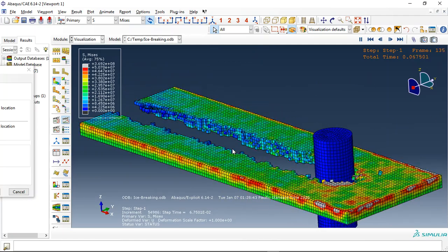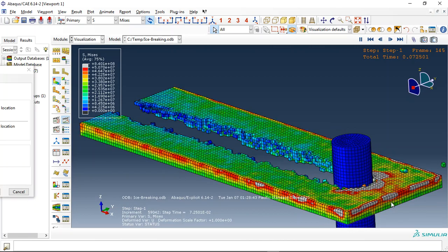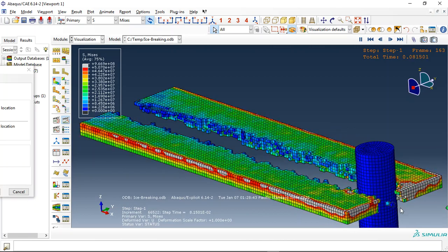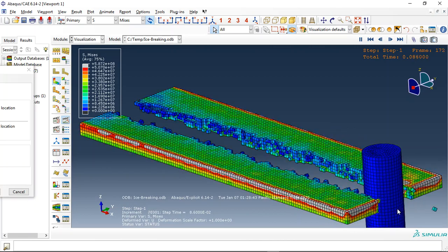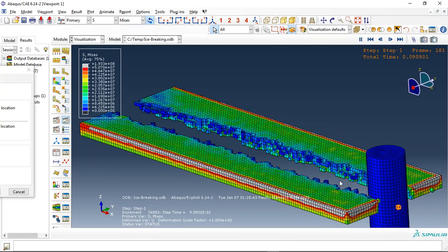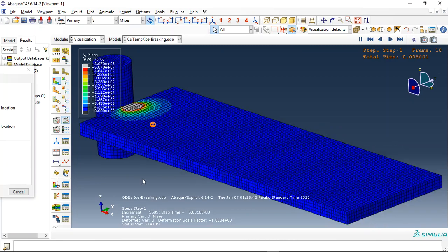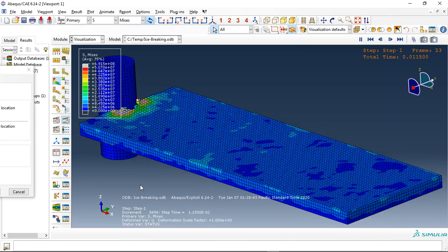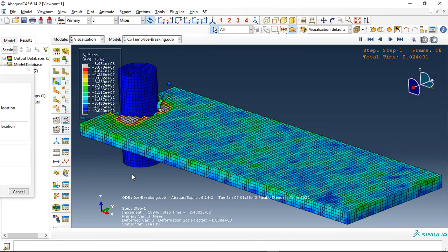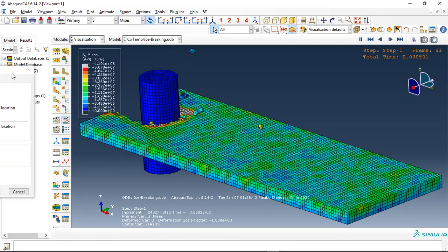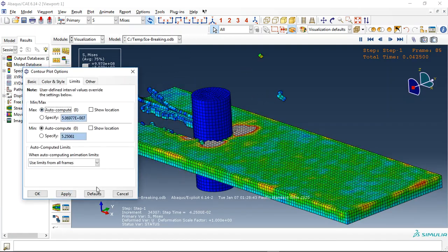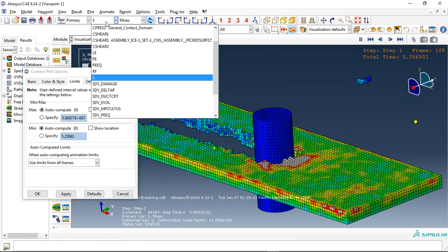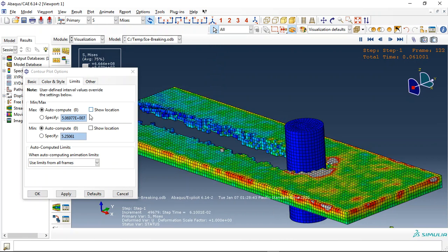This is the brittle fracture, brittle failure. We use the brittle criterion for this material, and this is the stress propagation. We can observe everything from the result here.